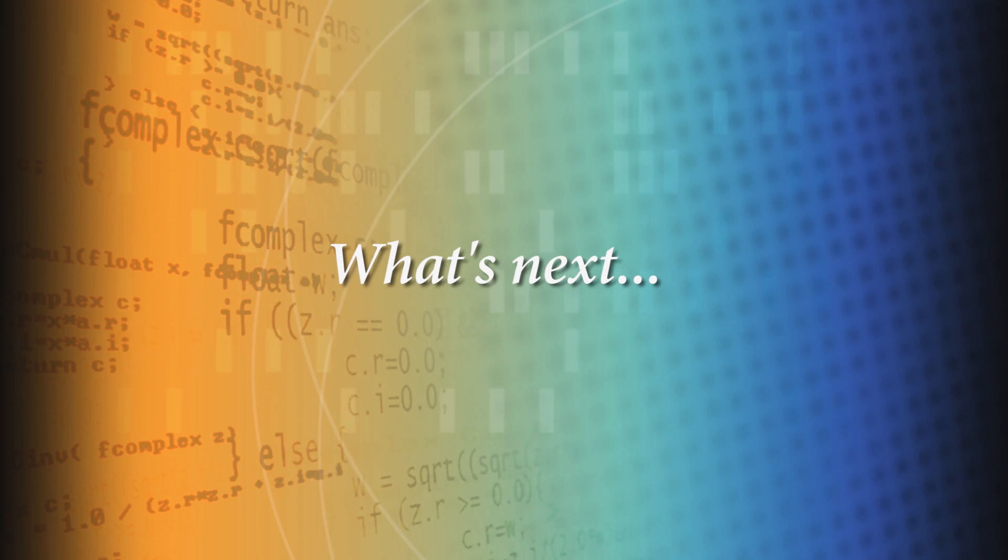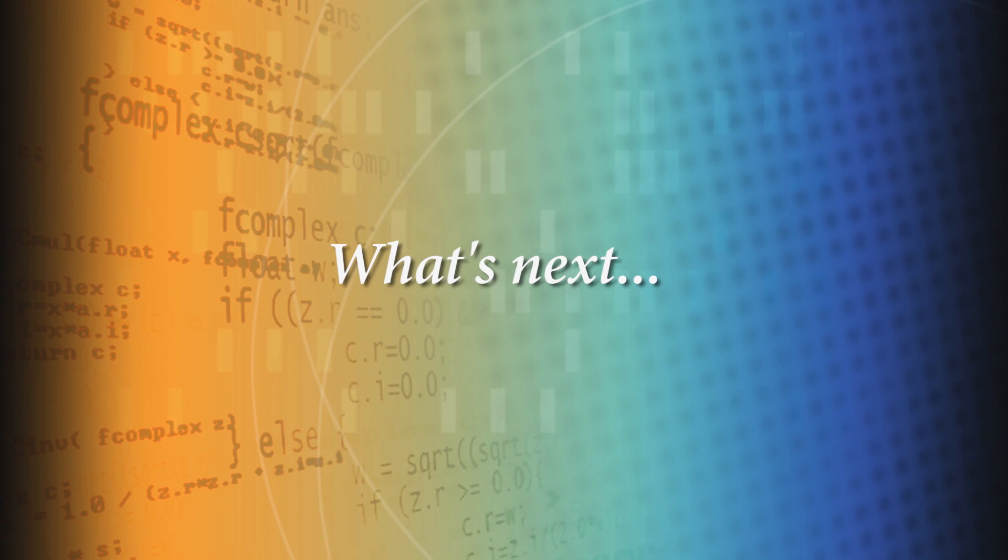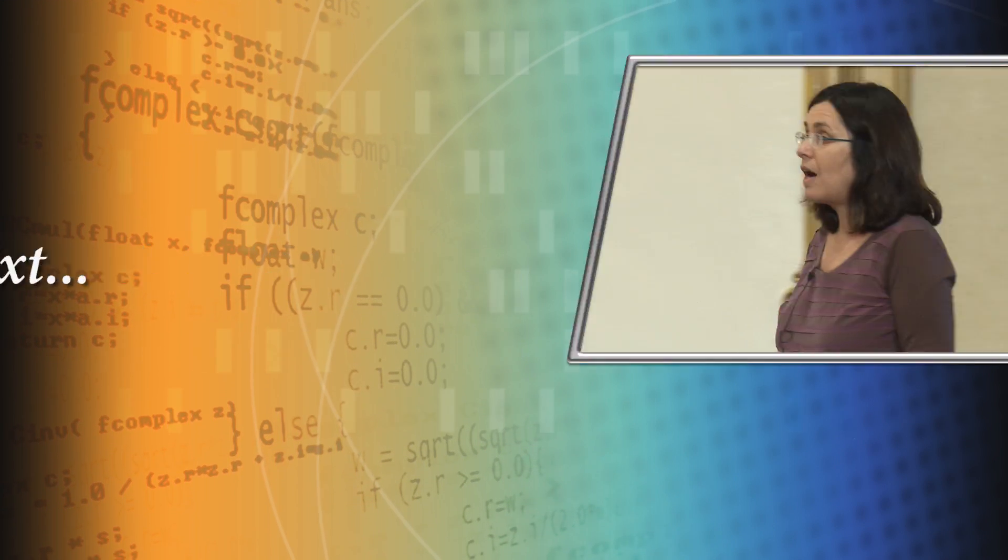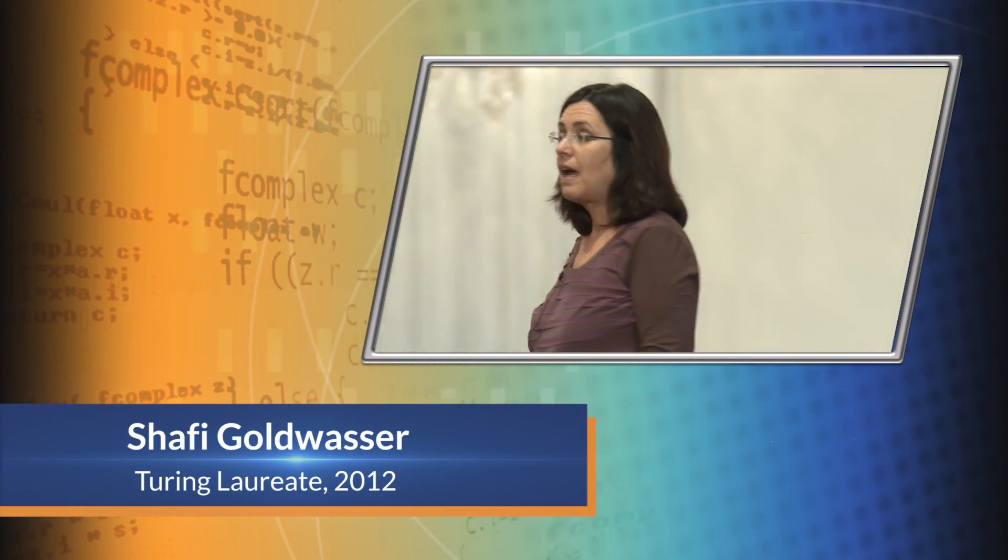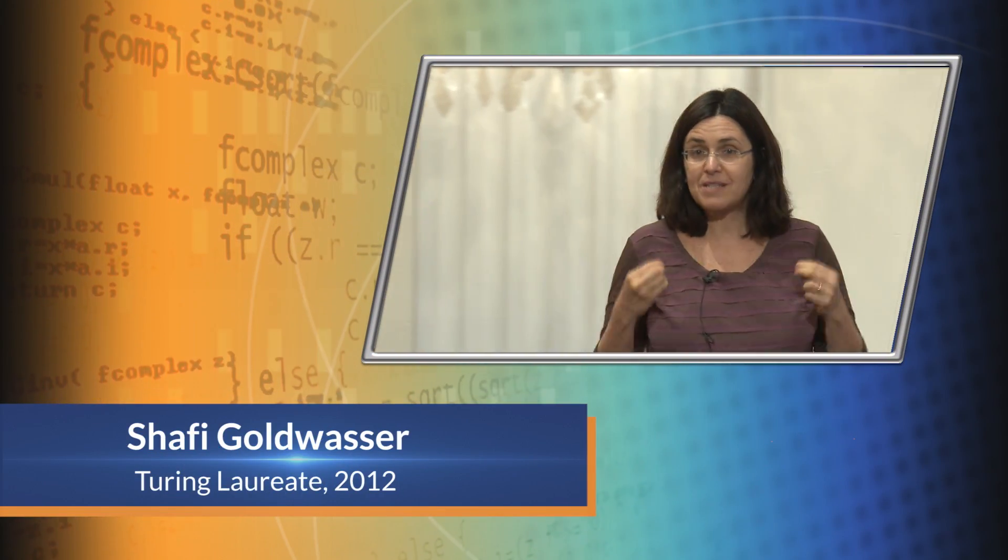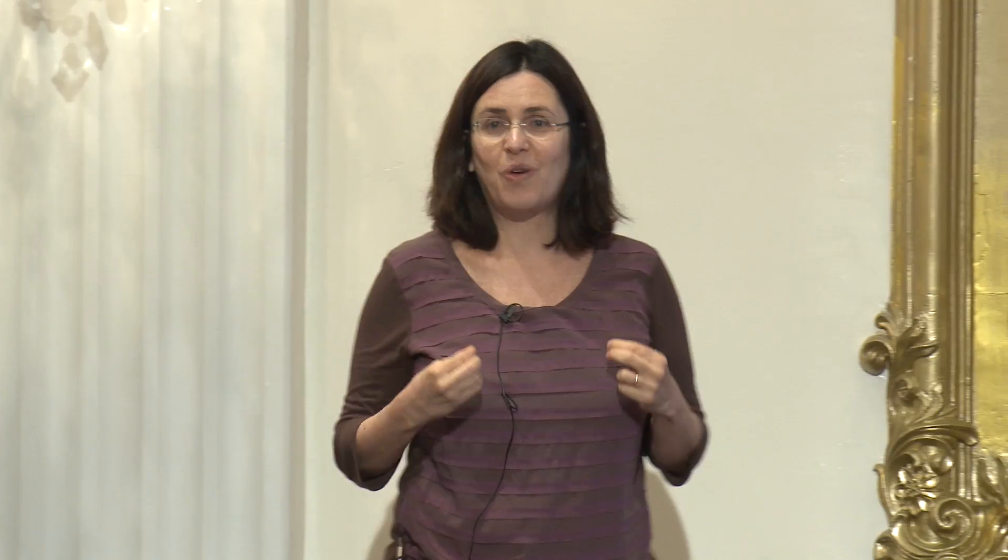Today we have all this tremendous amount of data out there, tremendous amount of connectivity, and it's a really pressing question: Now what?